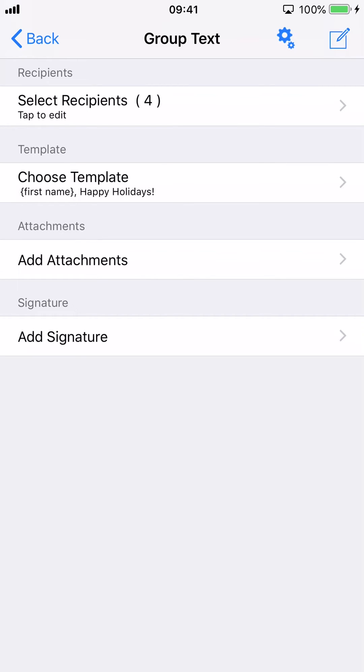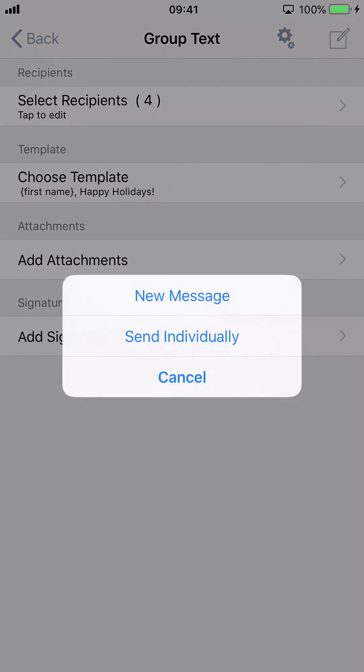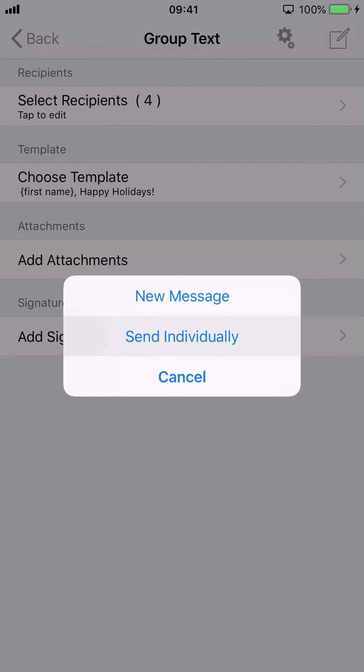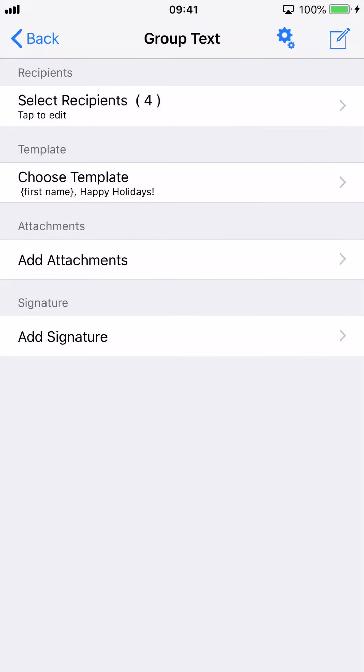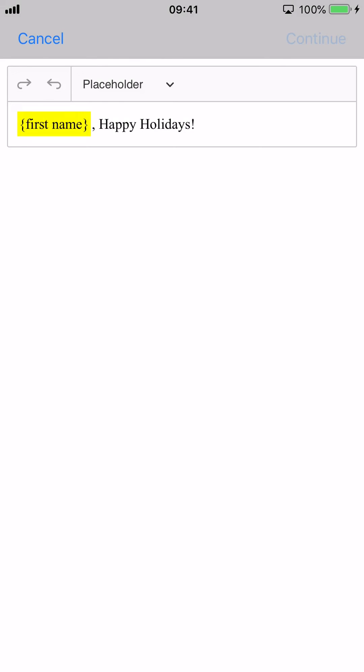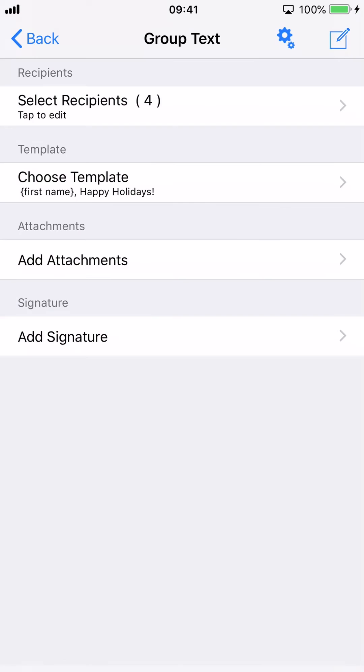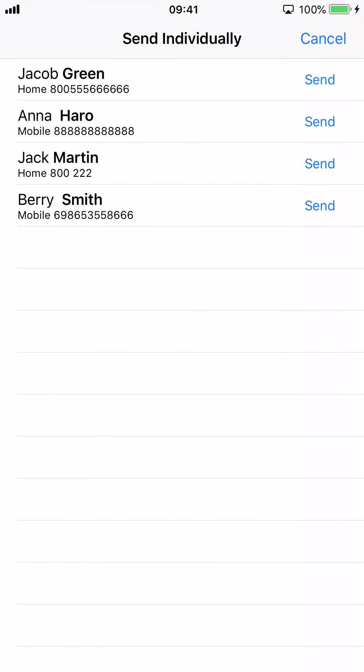Tap the Edit button, then tap Send Individually. Tap Continue. At last, tap the Send button.